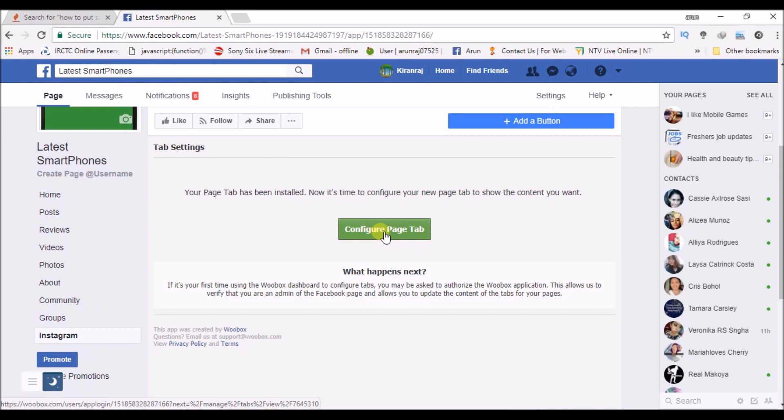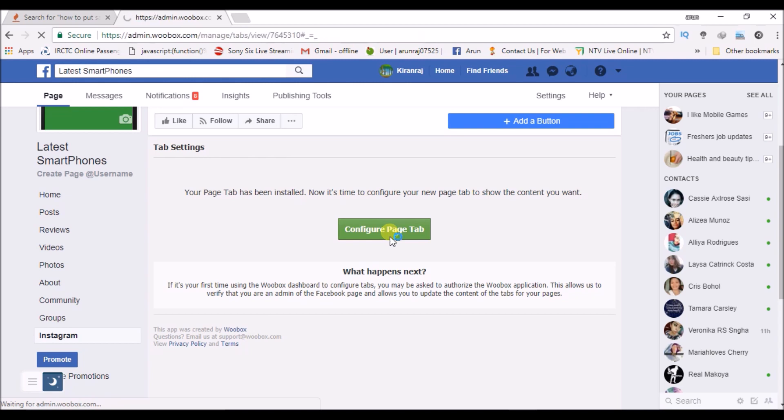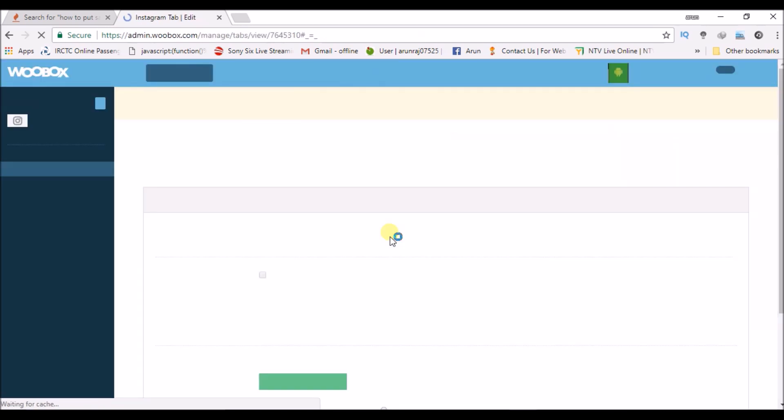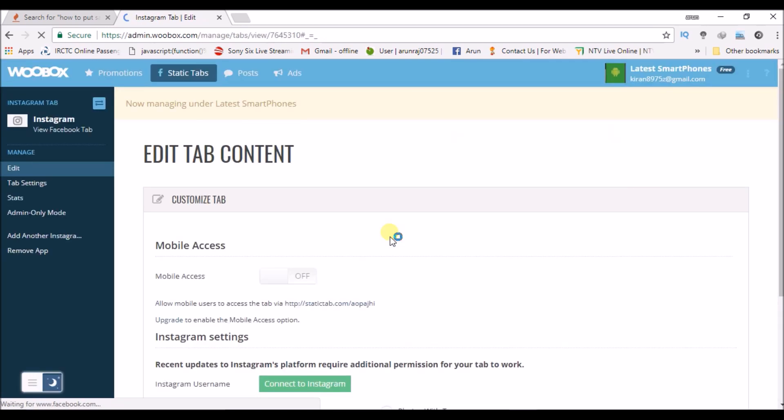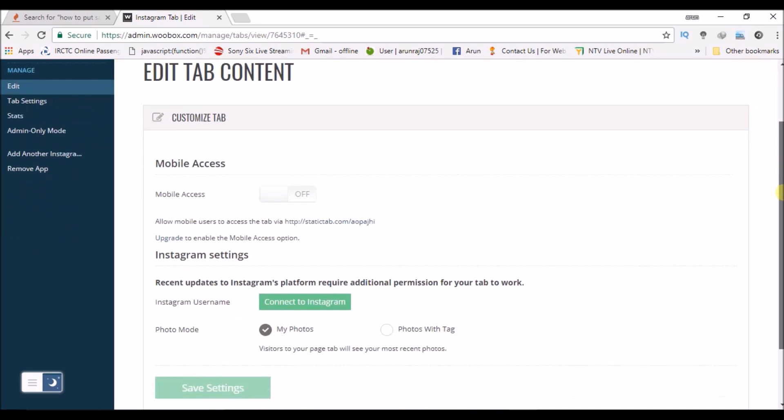I can click on configure page tab, meaning I'm configuring my Instagram feed to my page. This means what all content I want from Instagram to my Facebook page. Here I can customize. There are some customizing options.